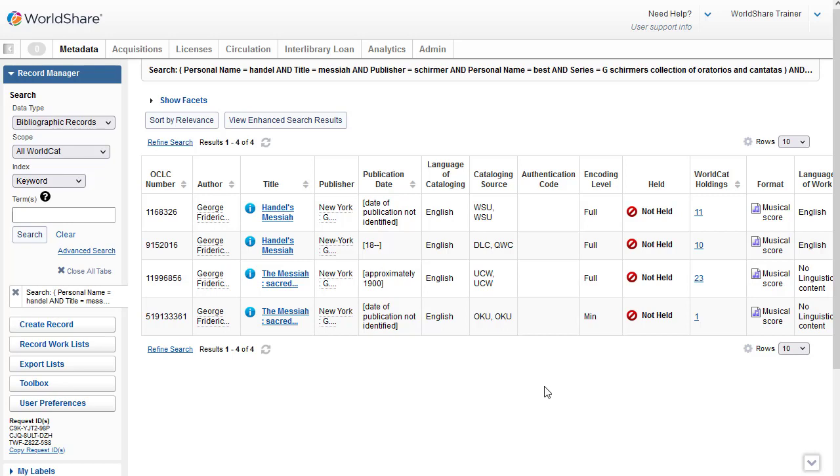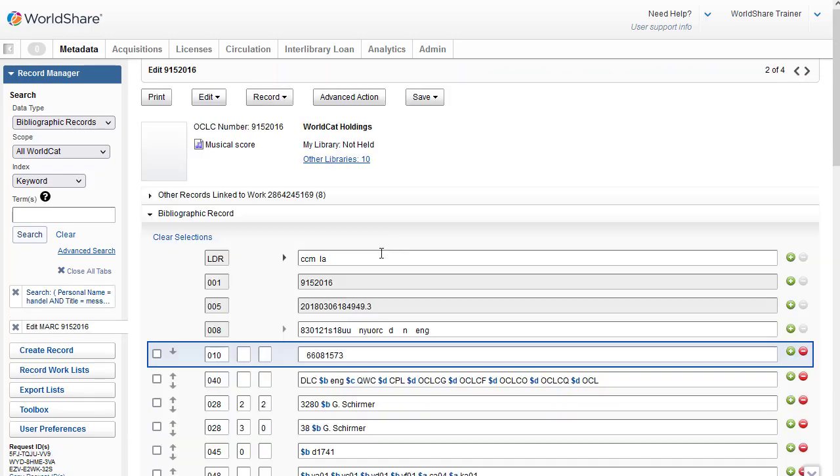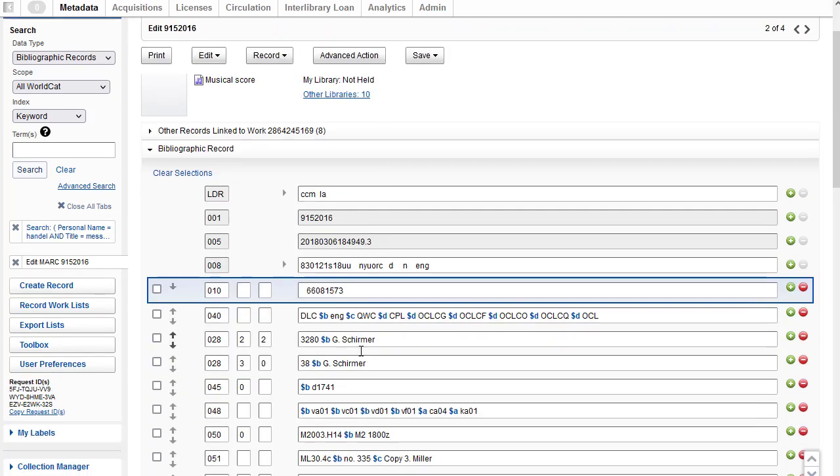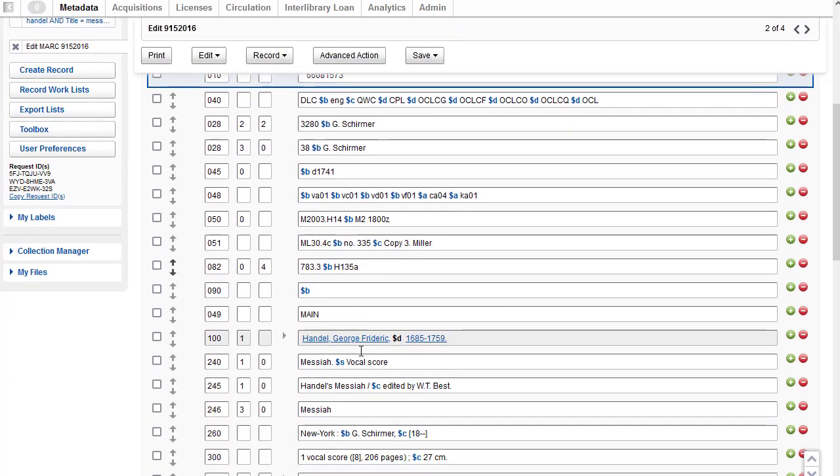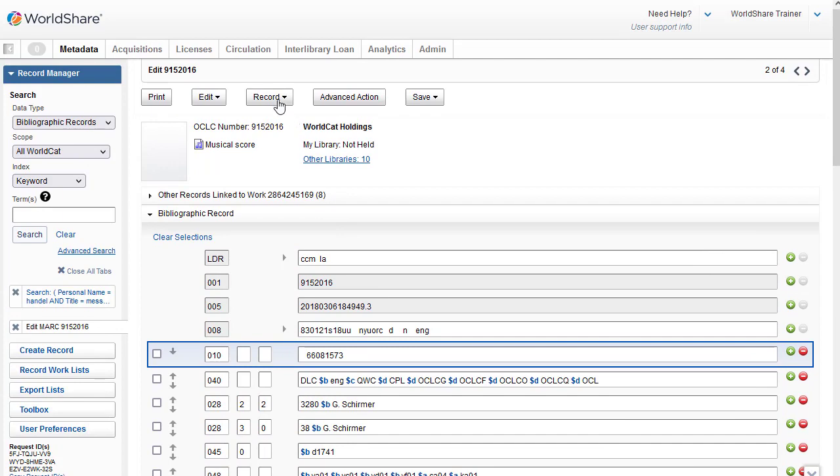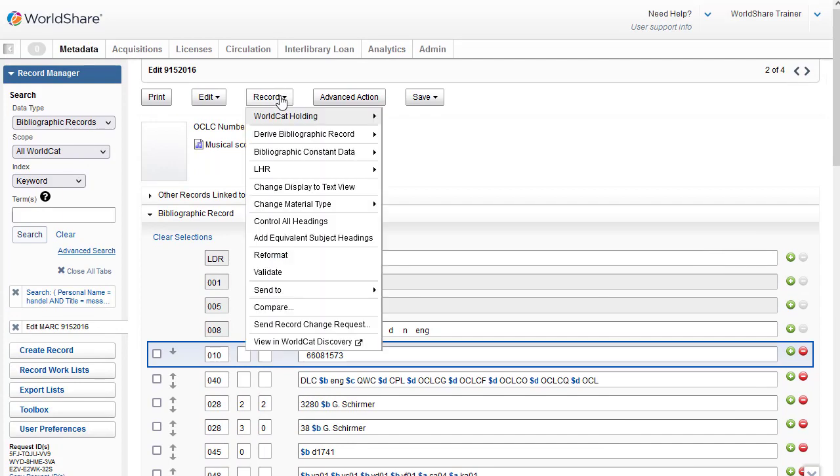And then I'll open the other and we can compare it. So I'll copy the OCLC number for the third record here by highlighting it. And I'll use Control-C on my keyboard. And then I'm going to select the second record, which is the DLC record, by clicking on the title. And then here is the record, the DLC record.